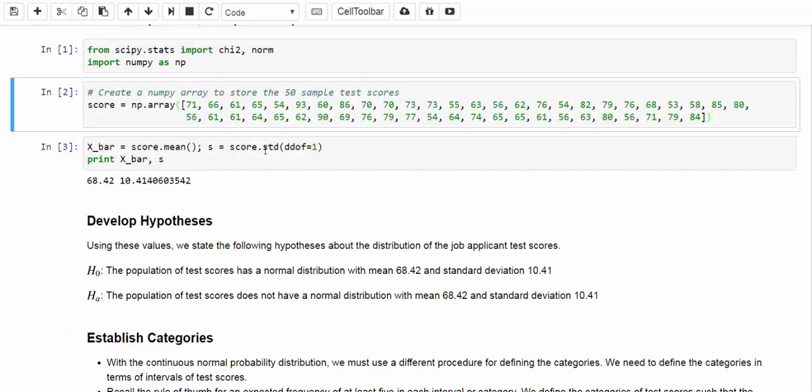Let's call the sample mean X bar and sample standard deviation S. When we are calling the STD method of a NumPy array, because this is a sample, we want to make sure we get the correct degree of freedom. In NumPy, we are going to set DDOF to be 1. As a result, we get a sample standard deviation. Let's take a look. The X bar is 68.42, that means on average the test score is about 68.42 points, and the standard deviation is 10.41 points.